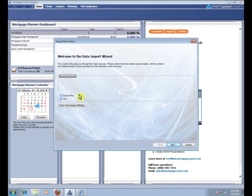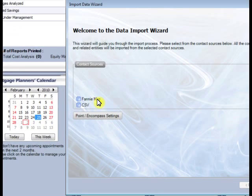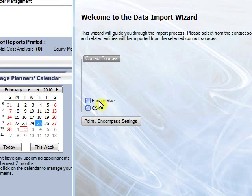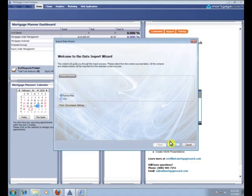And next you're going to select Fannie Mae as your source. Then hit Next.